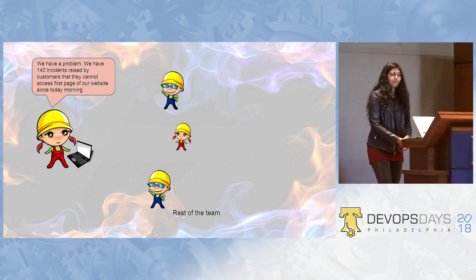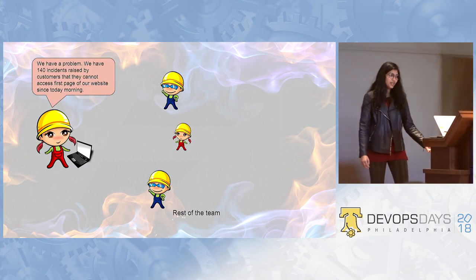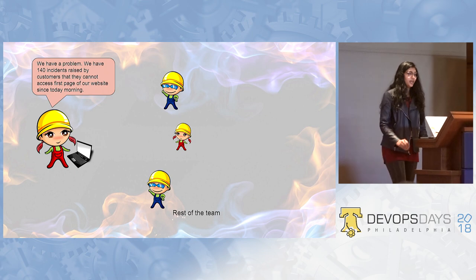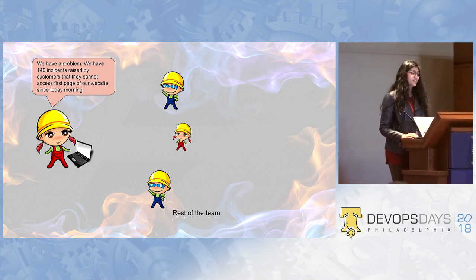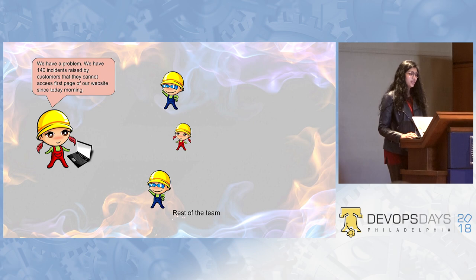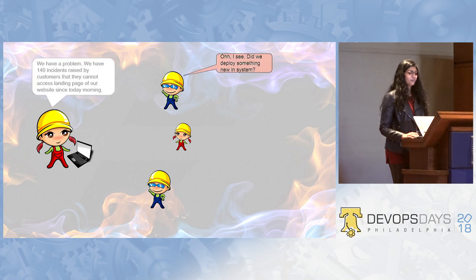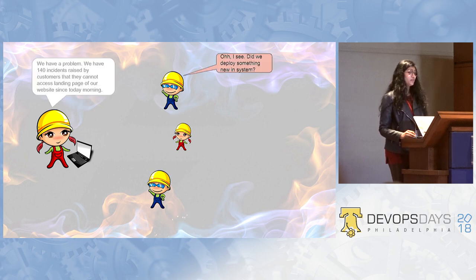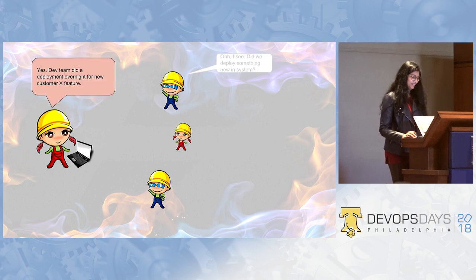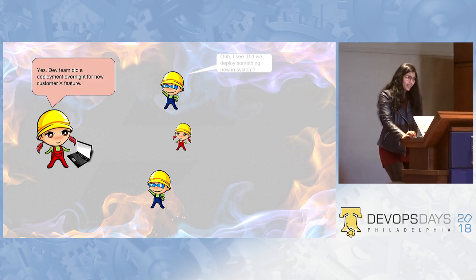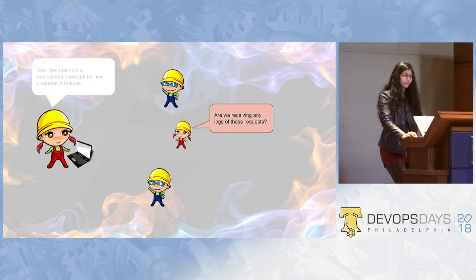And you all are the rest of my team. And you all will help me solve a few problems. Let's do a quick demo and then we'll move on to the real game. So, in my setup, the dungeon master says, we have a problem. We have 140 incidents raised by customers that they cannot access the first page of our website since today morning. Oh, I see. Did we deploy something new in the system? Yes. Dev team did a deployment overnight for a customer X feature.